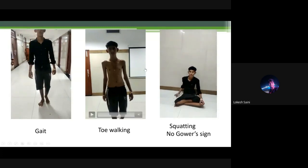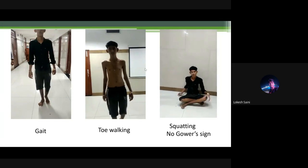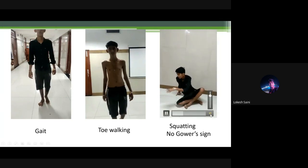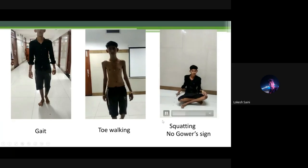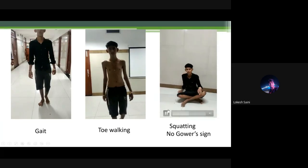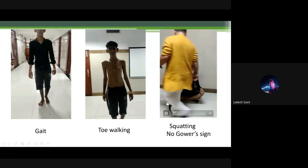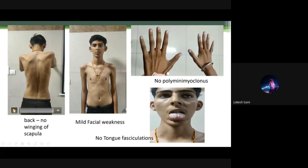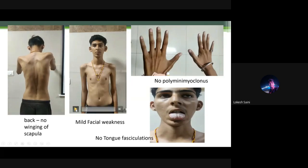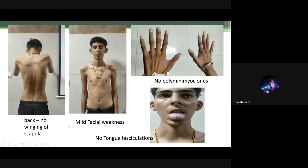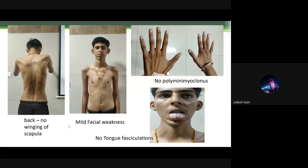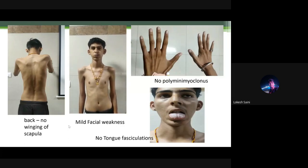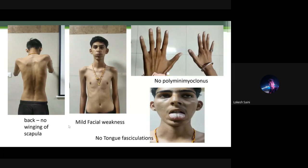Once made to sit, the child cannot get up and simply refuses — he cannot even attempt and needs support. On back examination, there was no winging of scapula. Mild facial weakness was noted, especially when the child was asked to blow air from pursed lips.